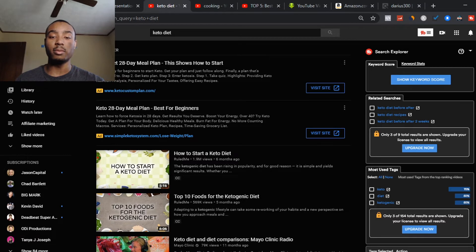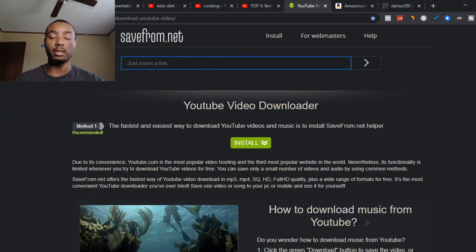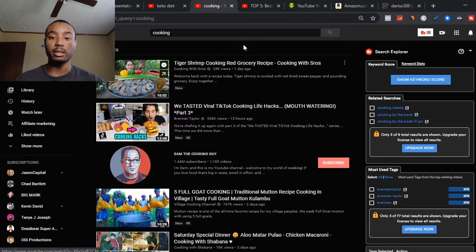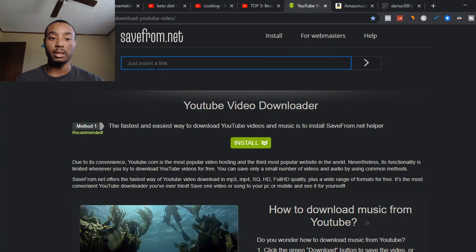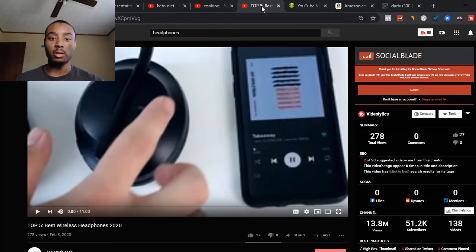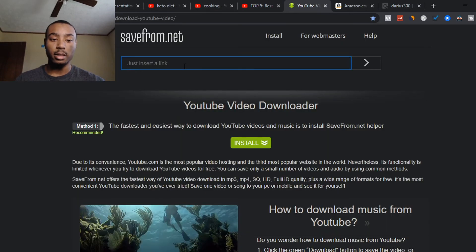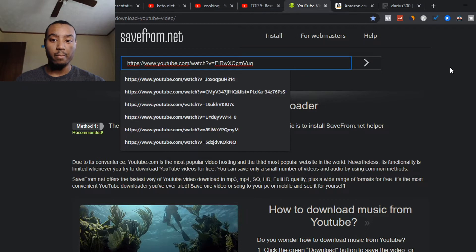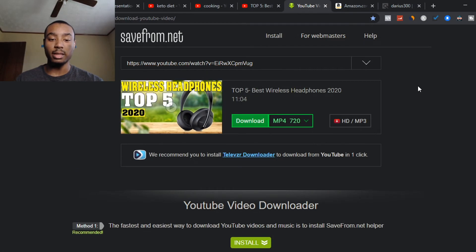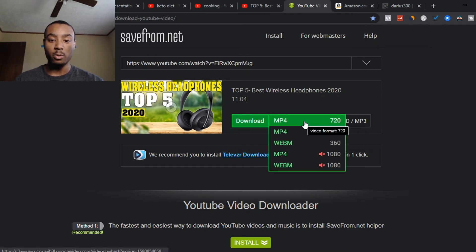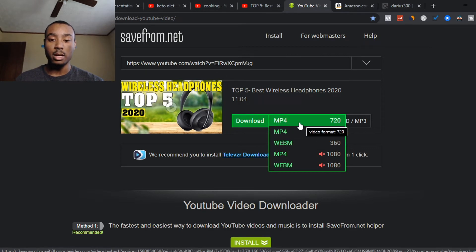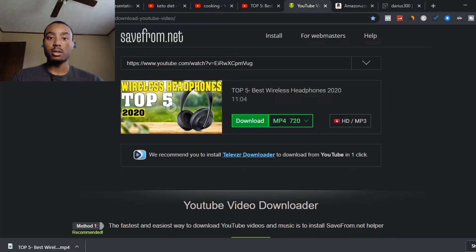Once you do that, people can know, like, and trust you, and you can make sales and passive income. A tool you can use to download videos is called savefrom.net. Find a YouTube video, copy the URL, paste the link on savefrom.net, and it will generate a download link. Let me show you an example — we'll copy this video's URL, go back, paste the link, and it will download for us.